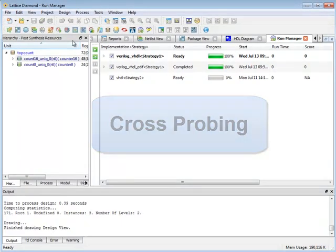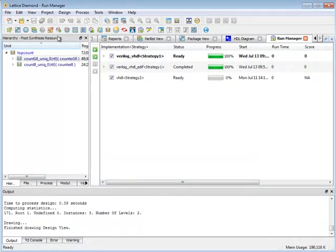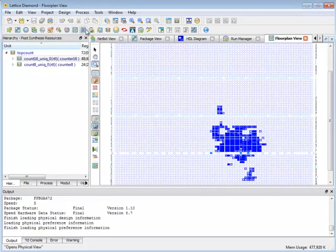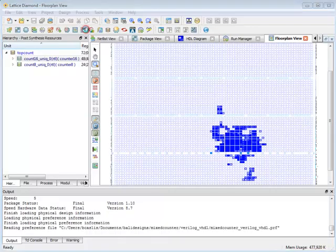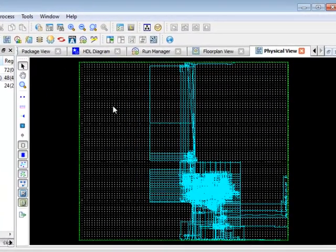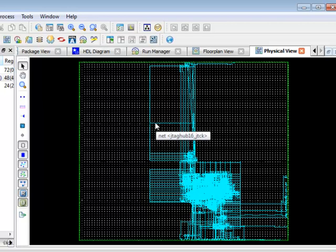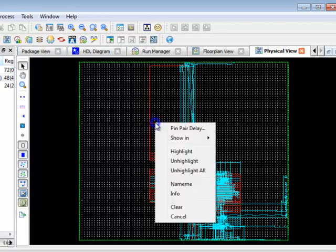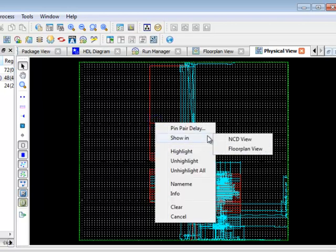Next I'll share some of the cross-probing capabilities in Diamond. I'll open the floor plan view, then I'll open the physical view and from the physical view here I can go and select any of these particular nets and then right click and then say show in.